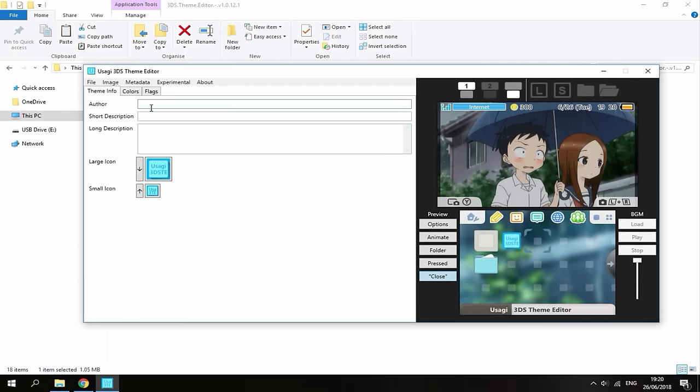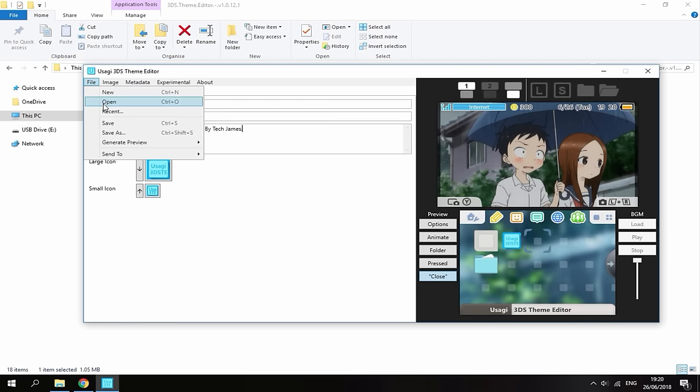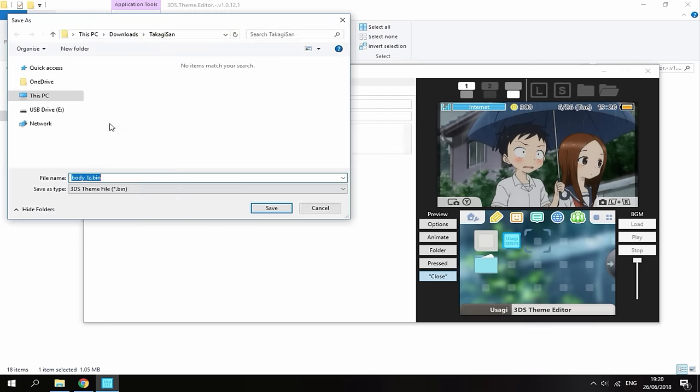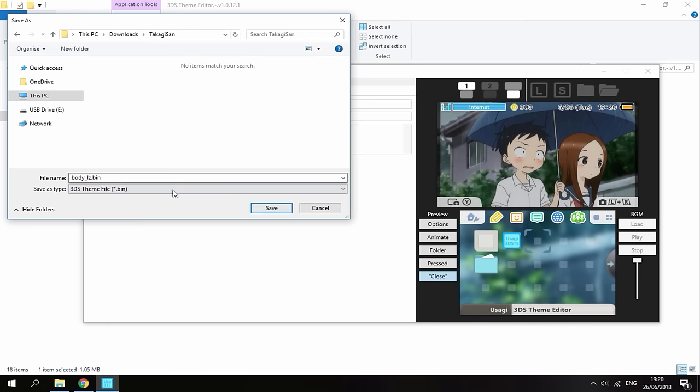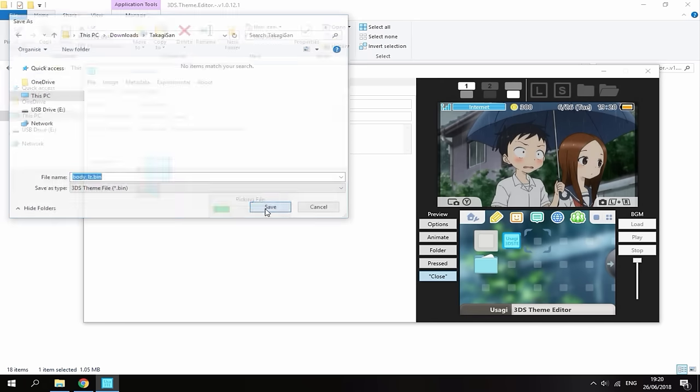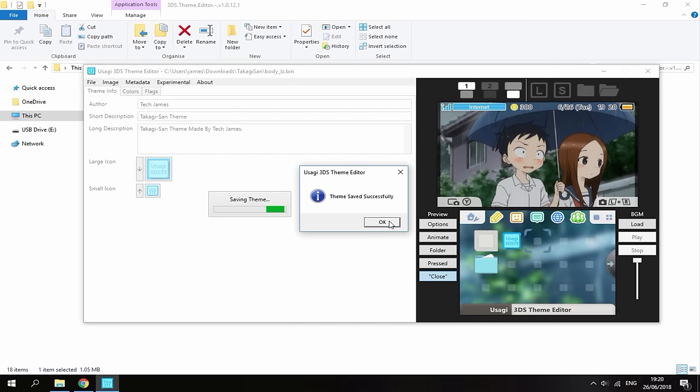So yeah what you want to do now guys is just add an author. So this is where you put your name. Then you just want to add a description. And then you can add a long description. Just like that. Now what you want to do is go on file and go to save. This is then going to select you to save your theme. So make sure you're in your downloads folder. Make sure you're in your themes folder. And then just click save. And make sure it's called body underscore lz dot bin. Just click save on that.